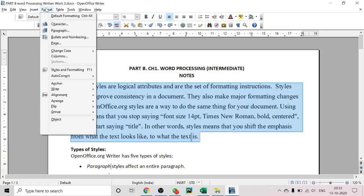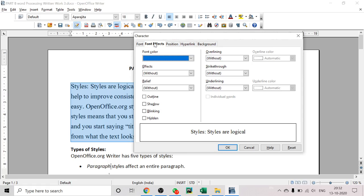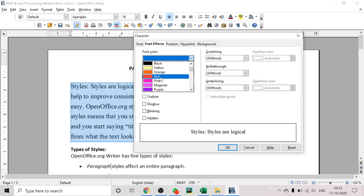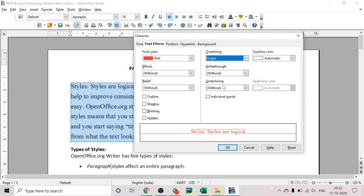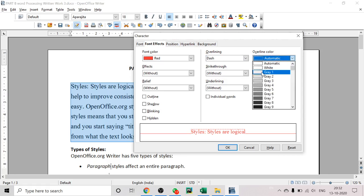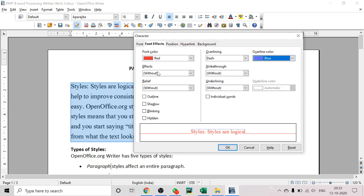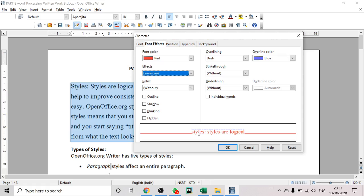Now let's go back to Format, then Character, and look at the Font Effects options. You can choose the color of the text. You can also apply overlining — a line that appears over the text — and choose the type and color of that overlining. There are more effects such as changing the case: Capitals, Lowercase, Title Case, or Small Capitals. If you choose lowercase, all text comes in small letters; if you choose Capitals, all text comes in capital letters.